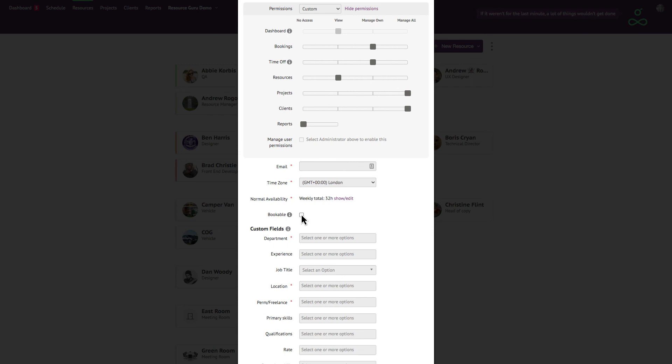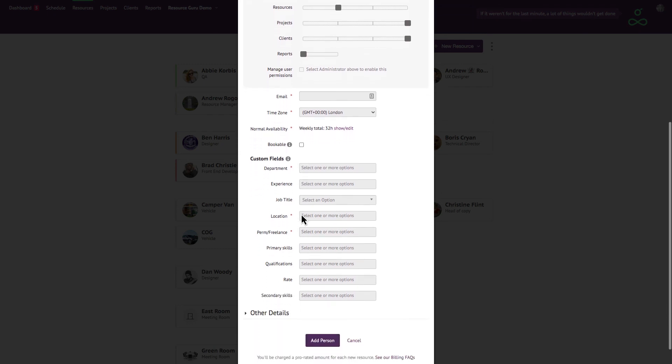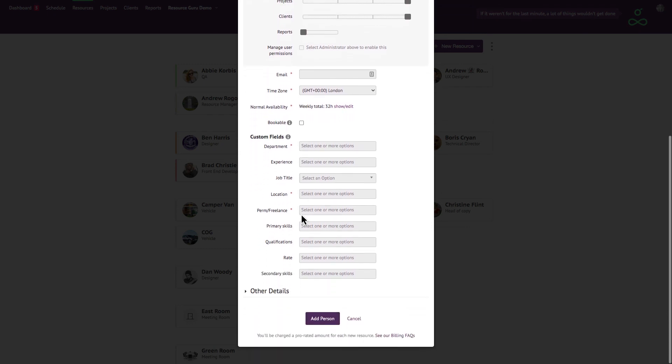Finally, you'll see your custom fields if you've created any, and there's no limit to the number of options you can label someone with.